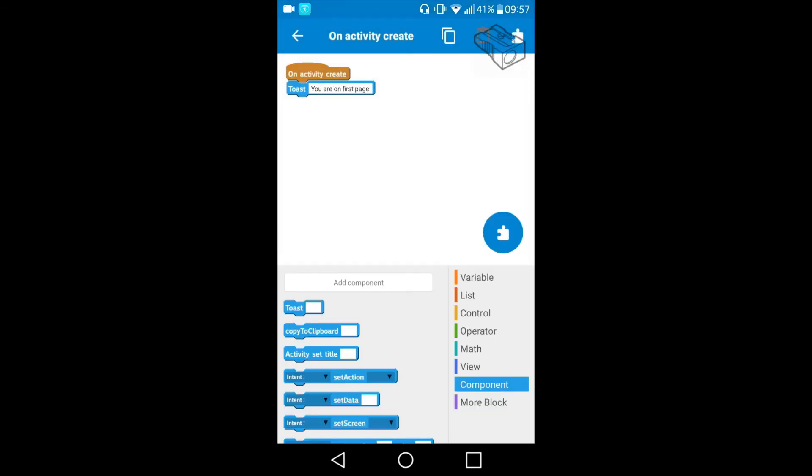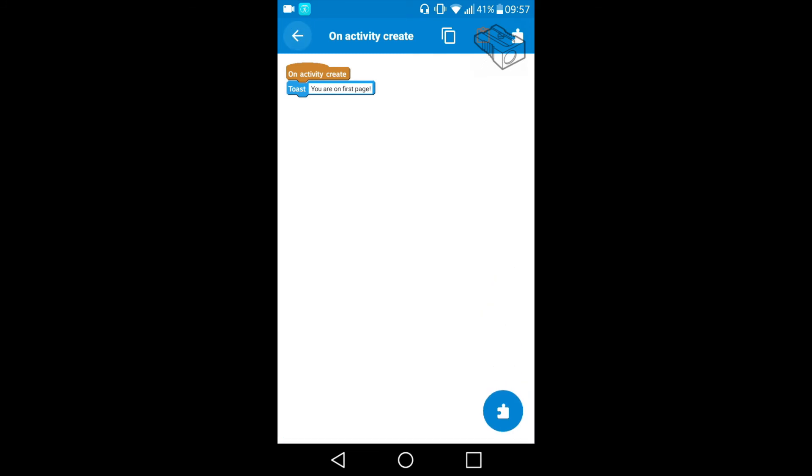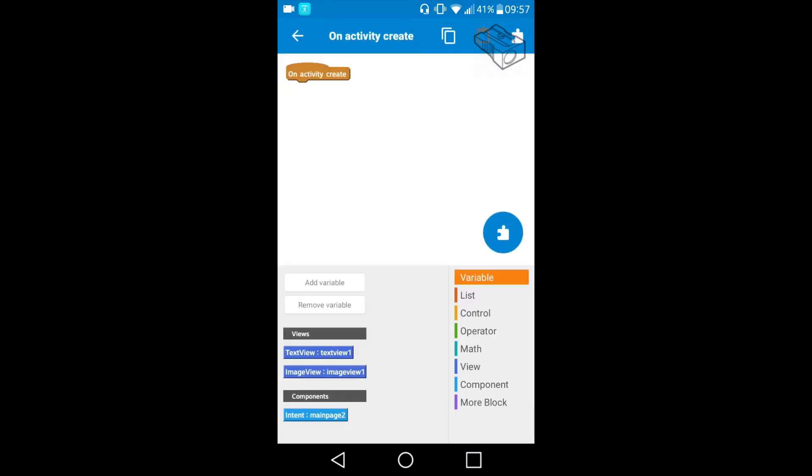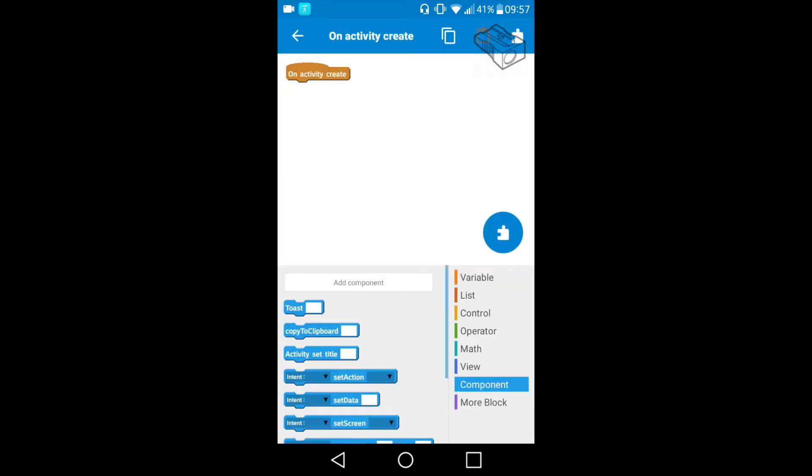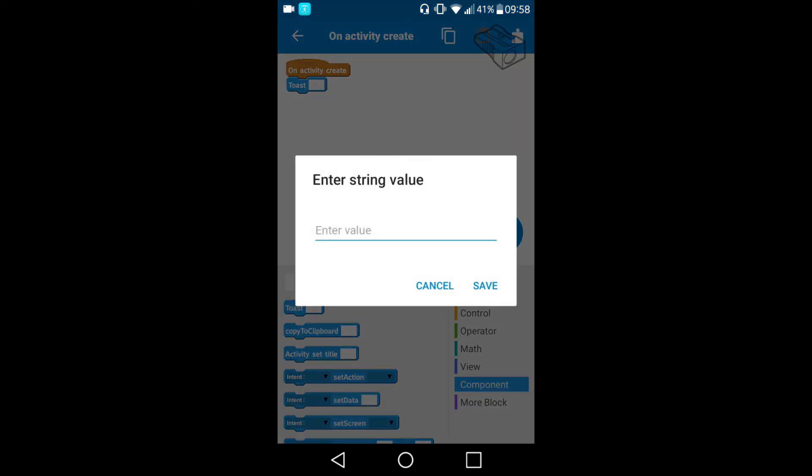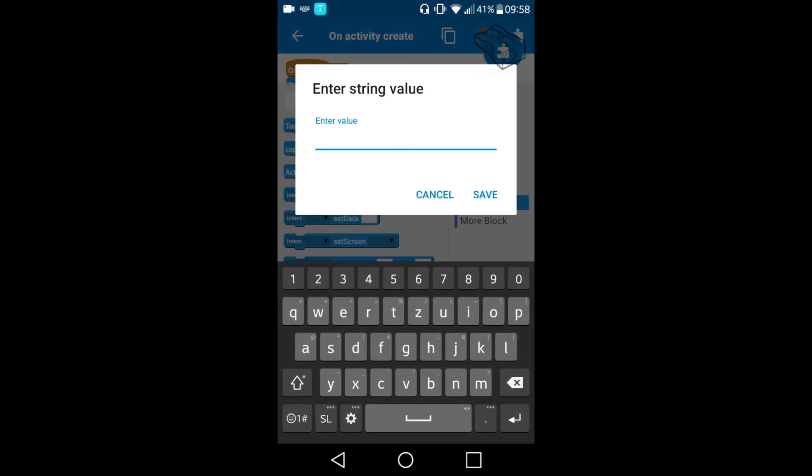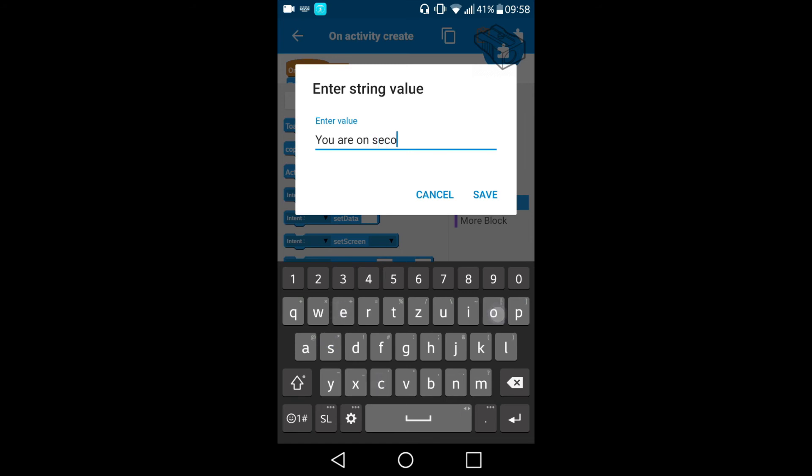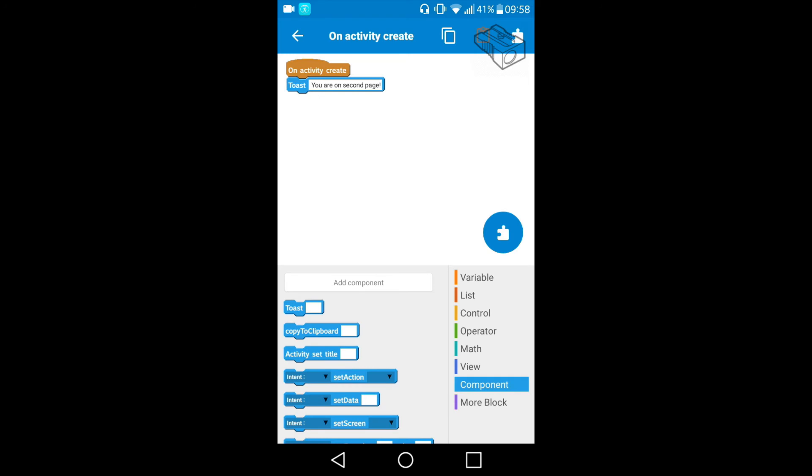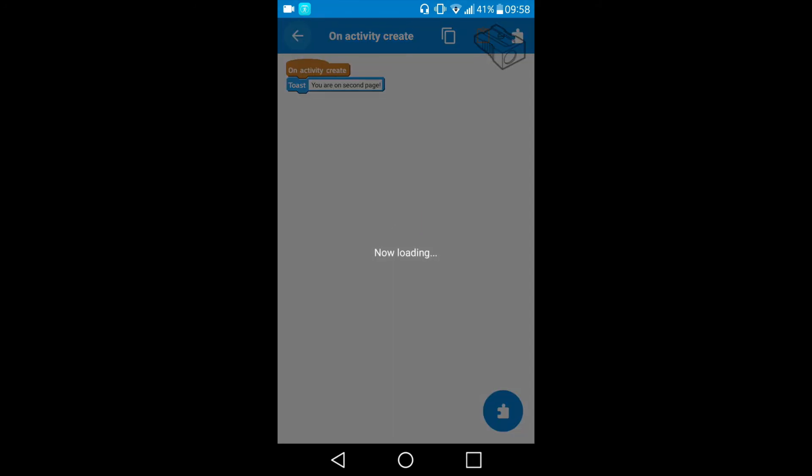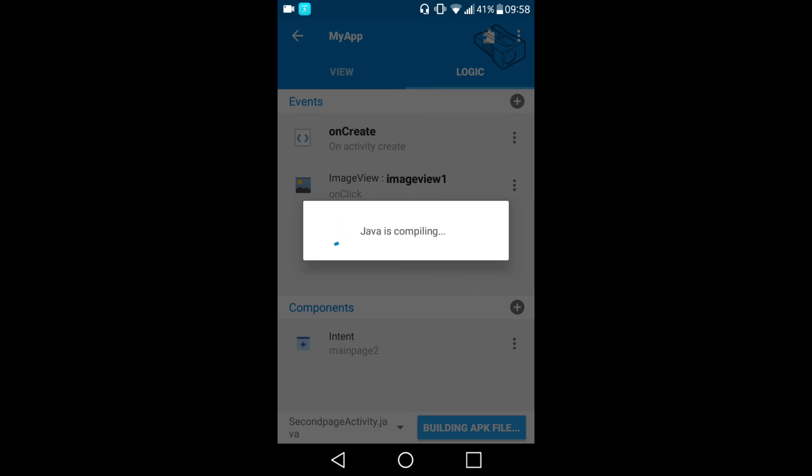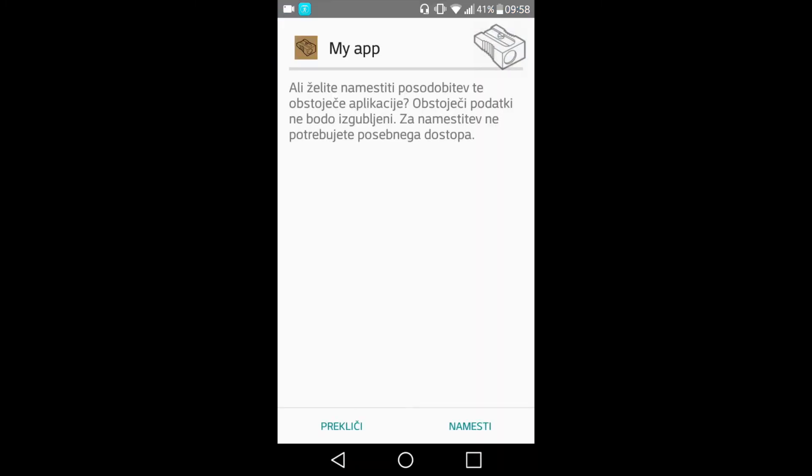I will do the same for the second page, so I will move there. Again onCreate toast block and this time the message you are on second page. Okay, I will go back and run the app to see how toast messages are displayed.